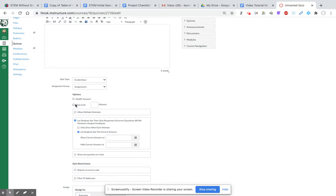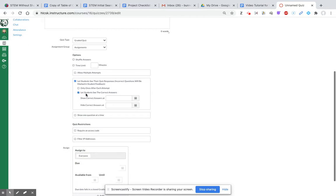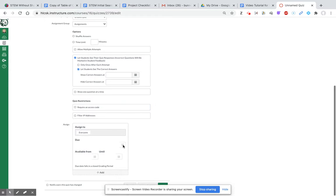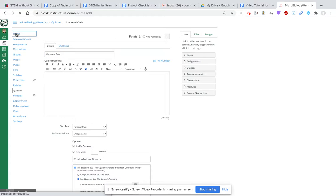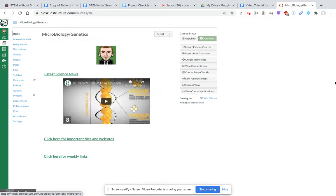As far as privacy, you can choose when it is due, if students can see the right answers, and when they can see the right answers. Multiple options. So again, this is how to create an assessment in Canvas.